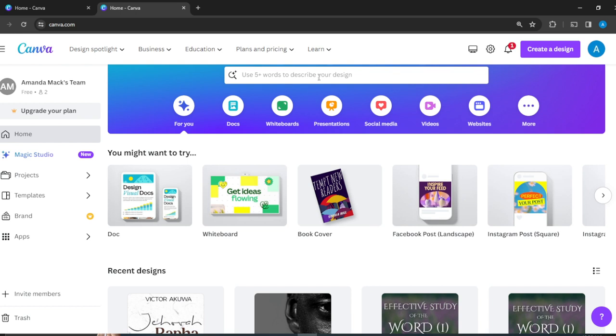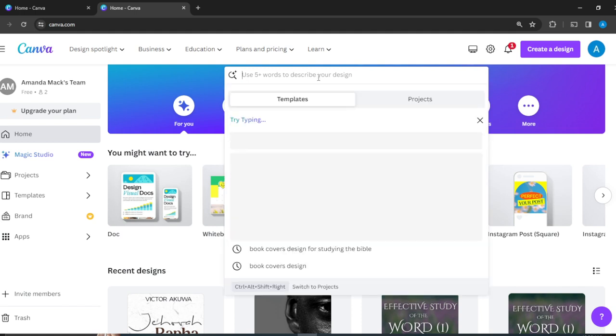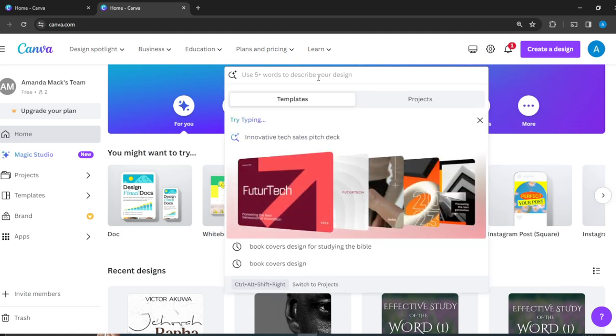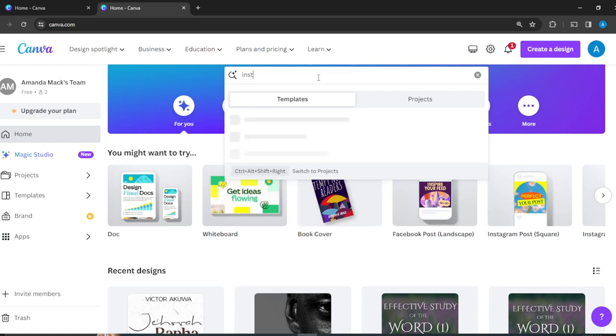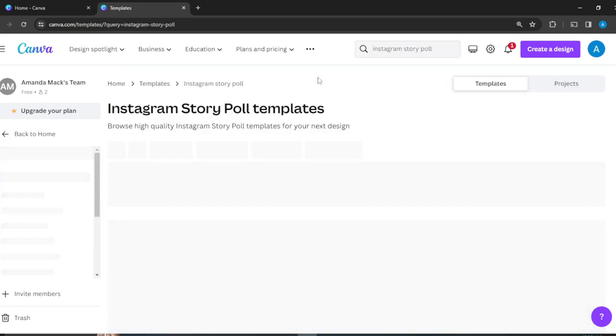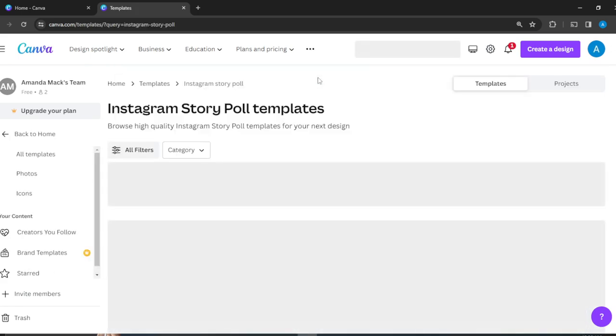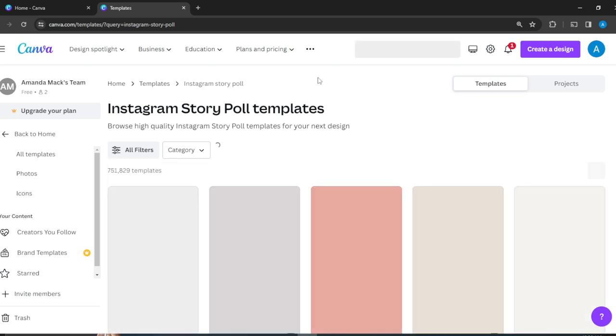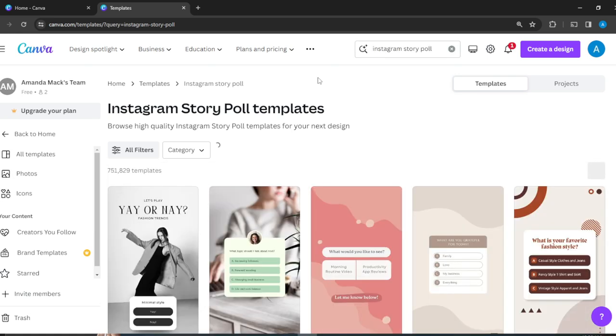You can search for a wide array of templates that could help inspire your creative process. From this search bar, I'm going to type in 'Instagram story poll' and punch the Enter key right here on my keyboard. Right here you see we have a lot of templates.